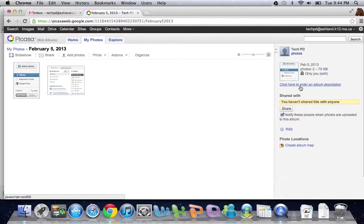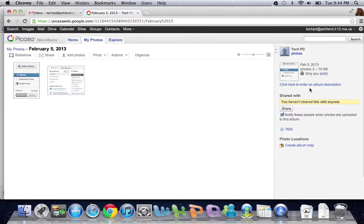That's your introduction to Picasa. And if you'd like to learn more, you can search online for how to use Picasa. There are plenty of great tutorials out there. Thank you for checking in.